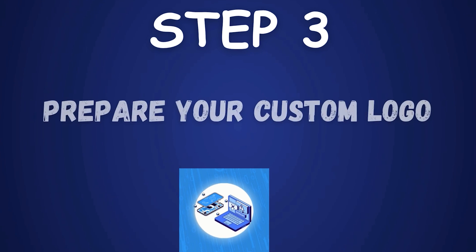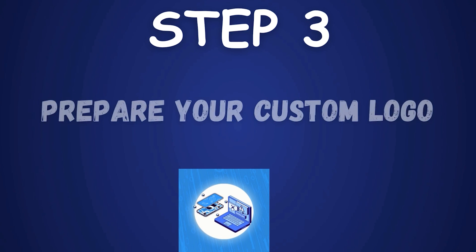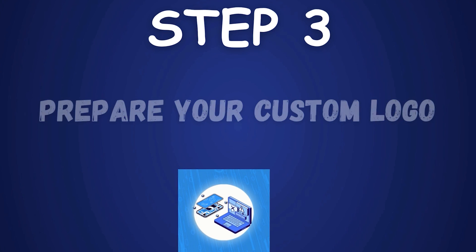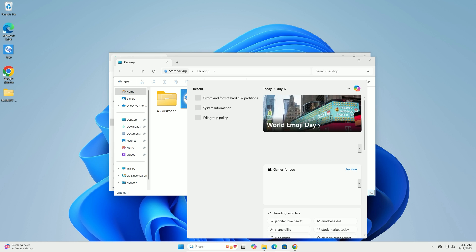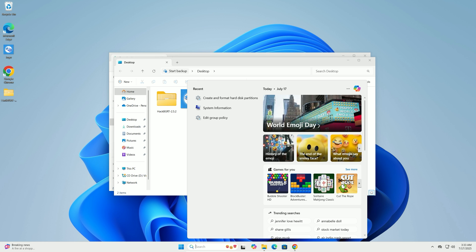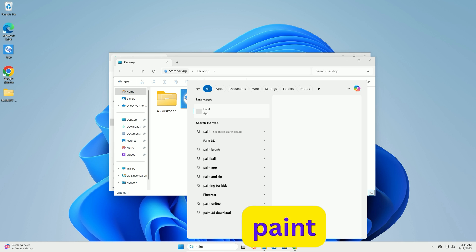Step 3: Prepare your custom logo. Your logo should be a 24-bit BMP image, ideally 300 by 300 pixels to match the boot screen. Click the search bar, type Paint, then press Enter.